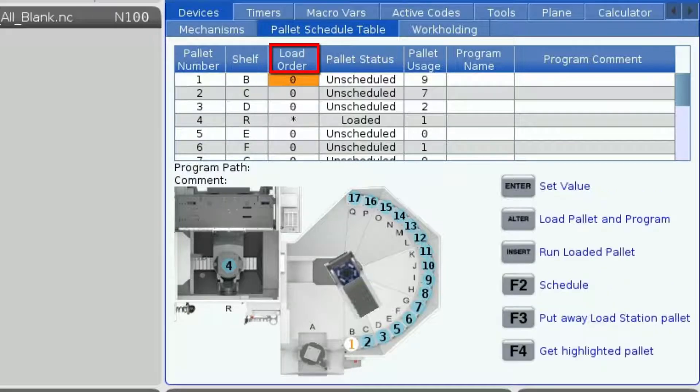Next, we have load order. The load order column describes the order in which the pallets are loaded during lights-out or unmanned machining. I will explain how you set the order later on.